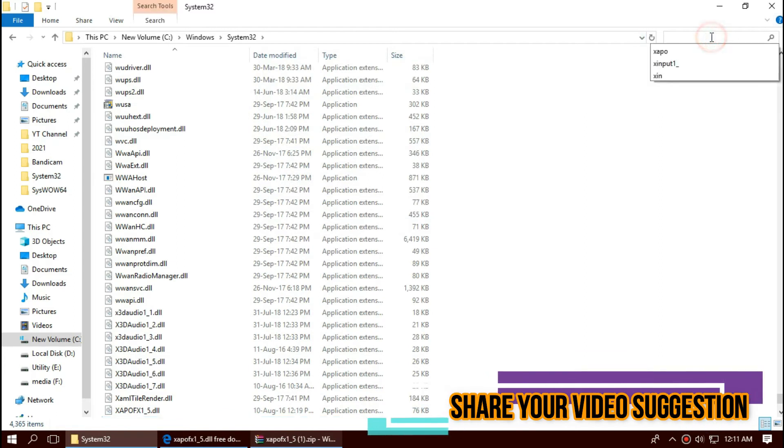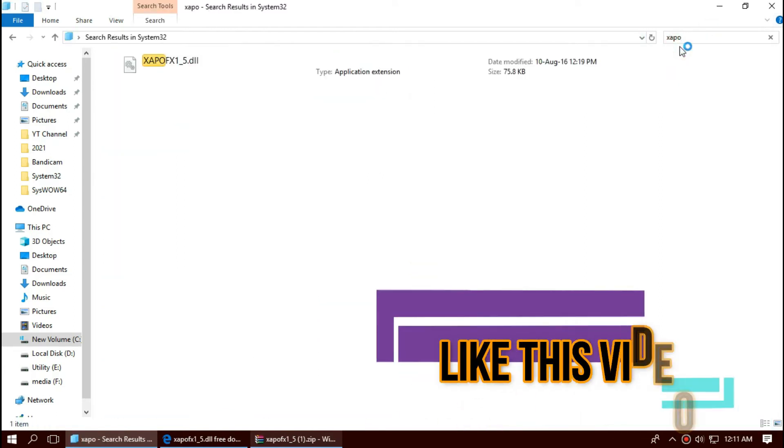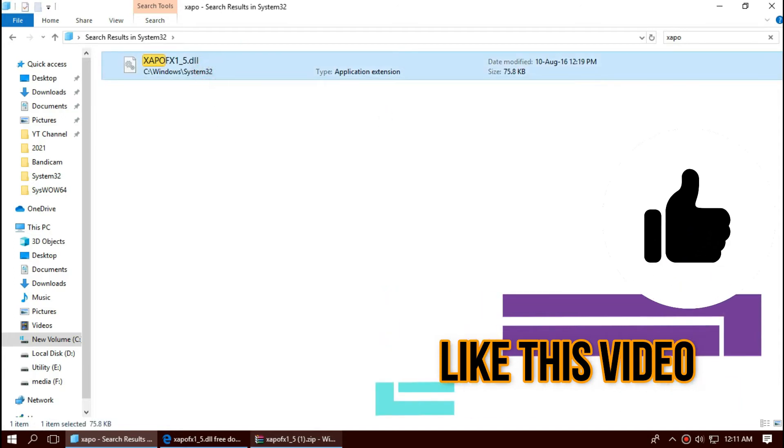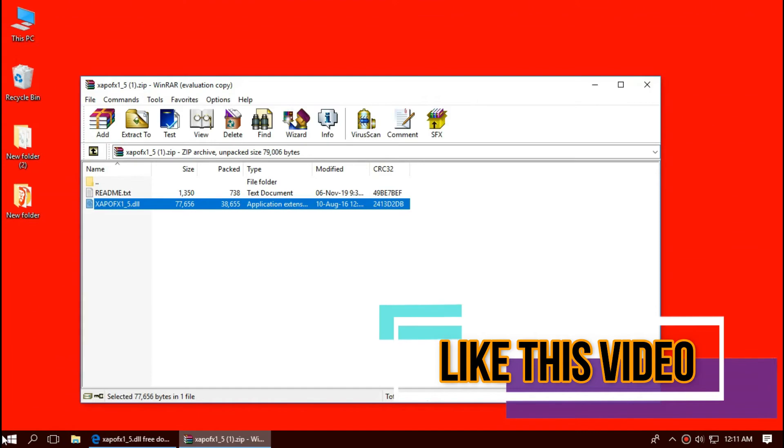Before we go ahead, let's check. By typing the file name, you can see the file is placed. So the missing problem should be solved for 32-bit users.